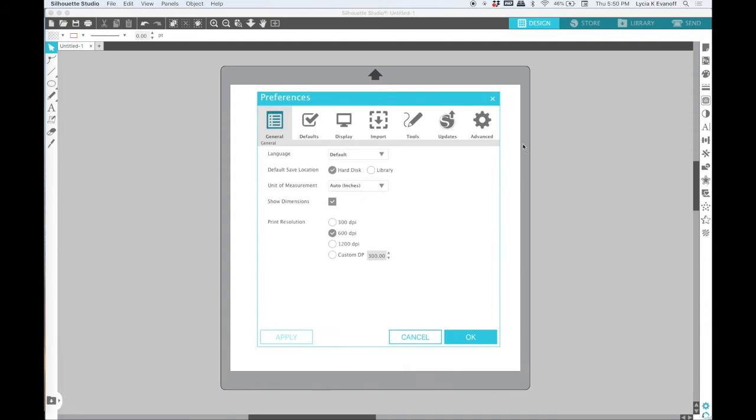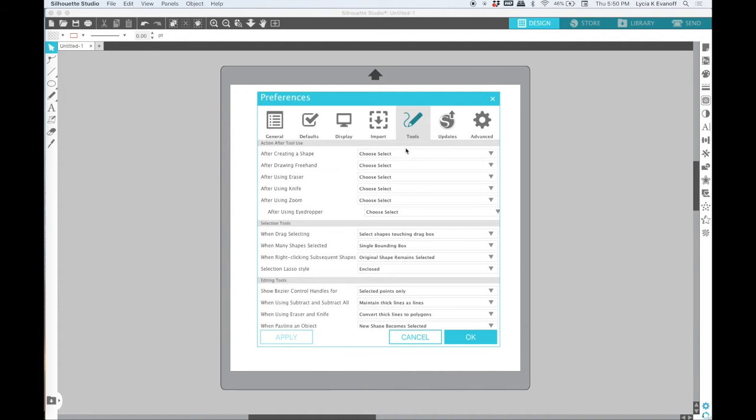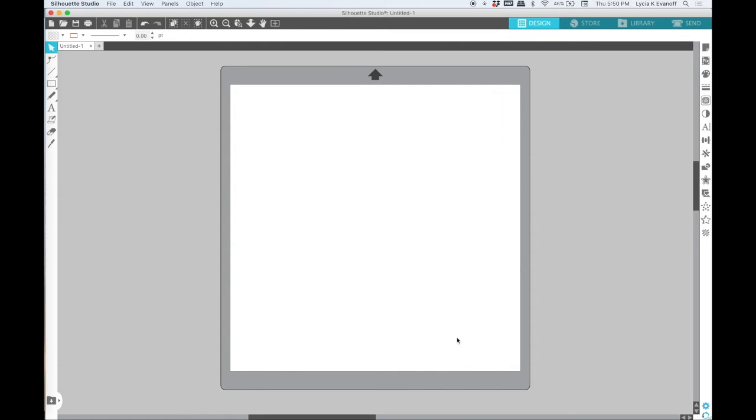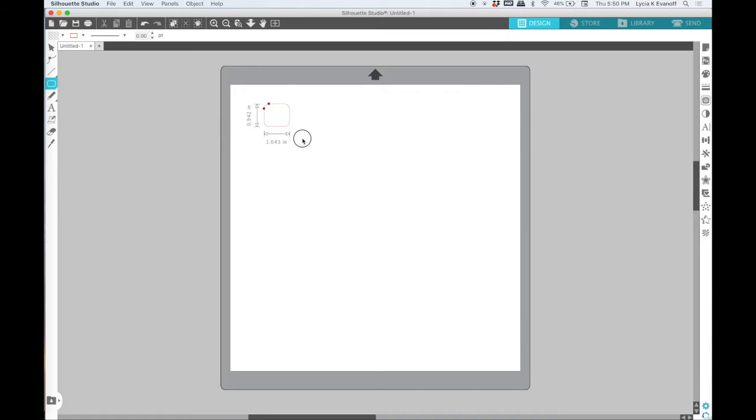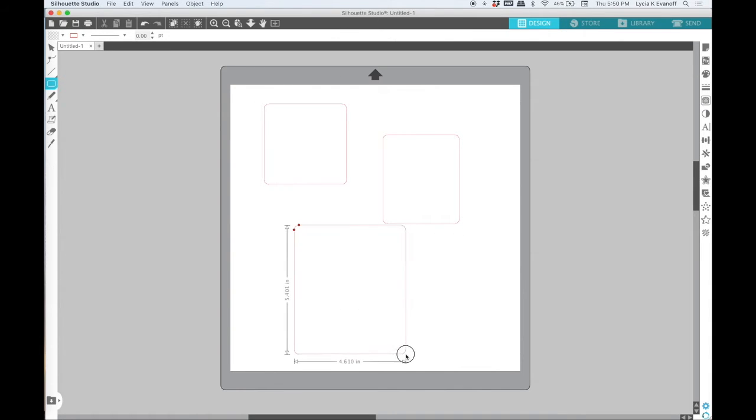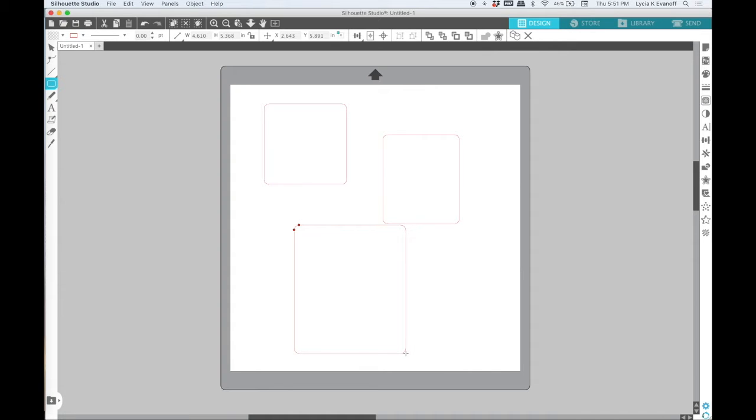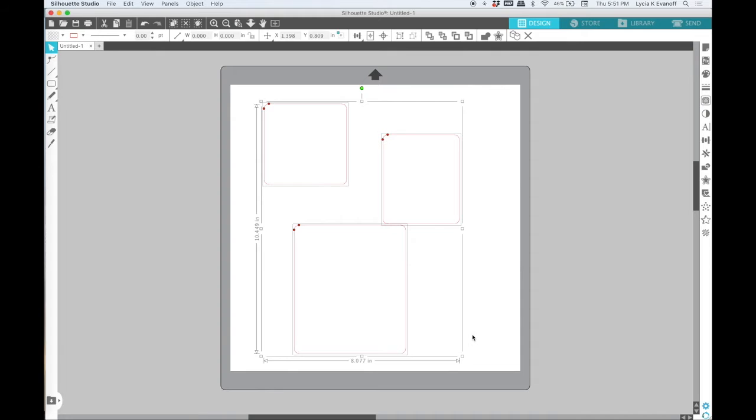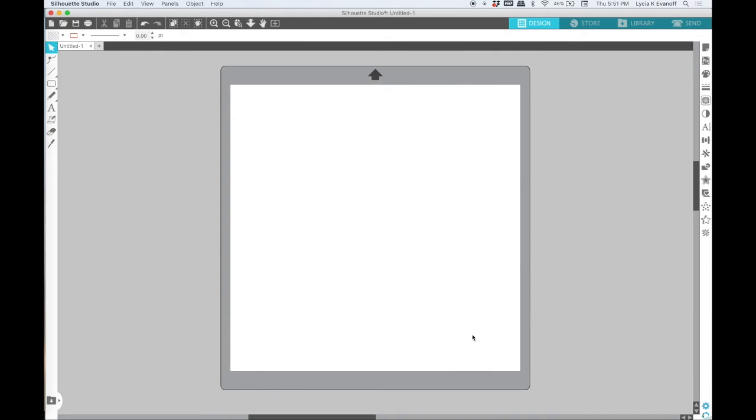However if I go into the preferences and change that to continue drawing shapes, then when I draw a shape and then click down I can draw the same shape again. The selection stays with the drawing a shape. So it's really just whatever works for you. Most of the time I keep mine on choose select but for the first part of this demo I'm going to use the continue drawing shapes preference.